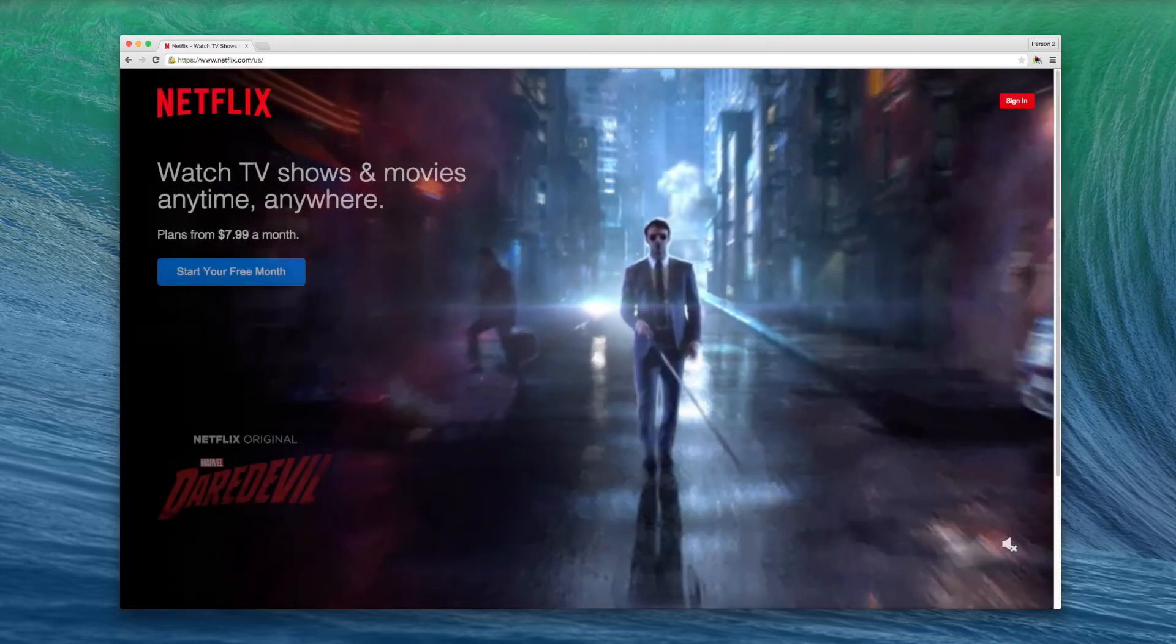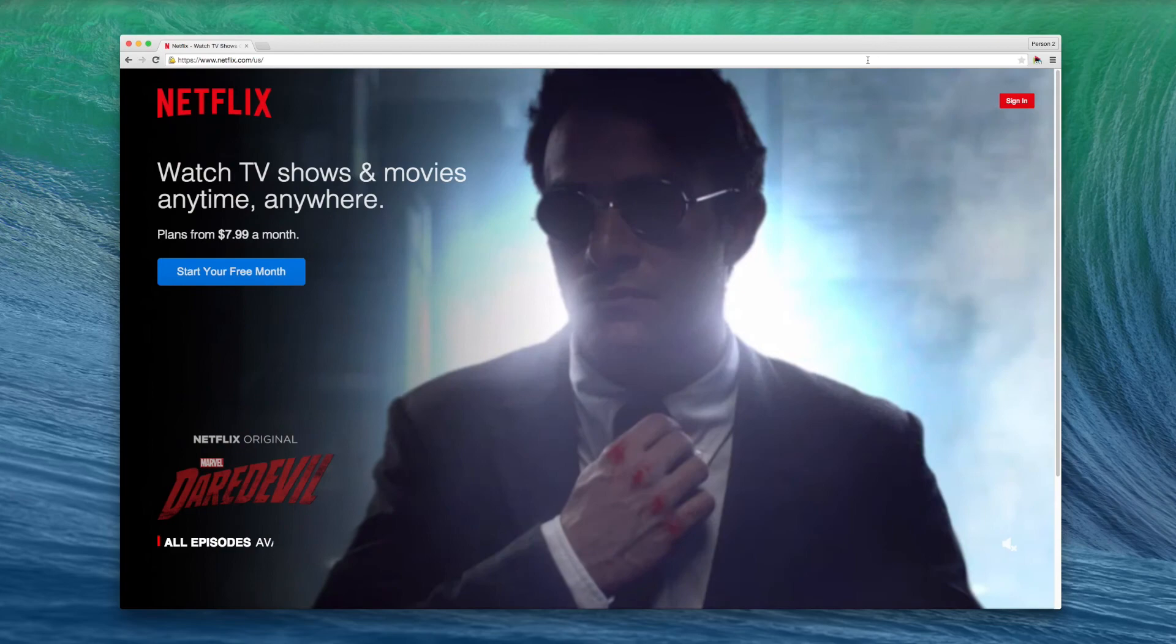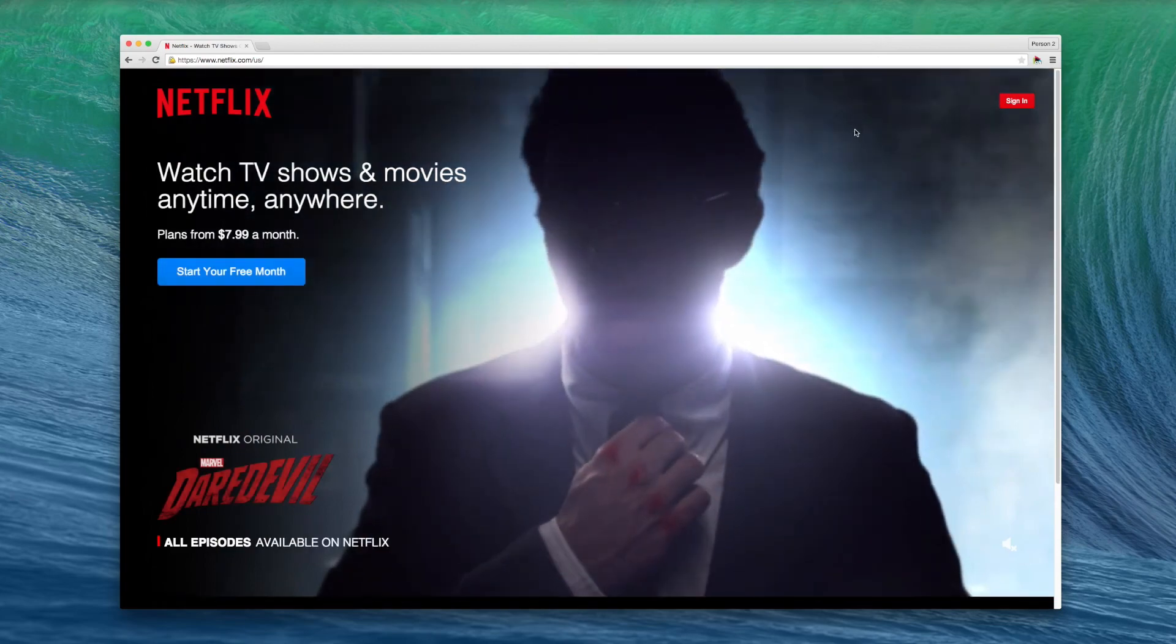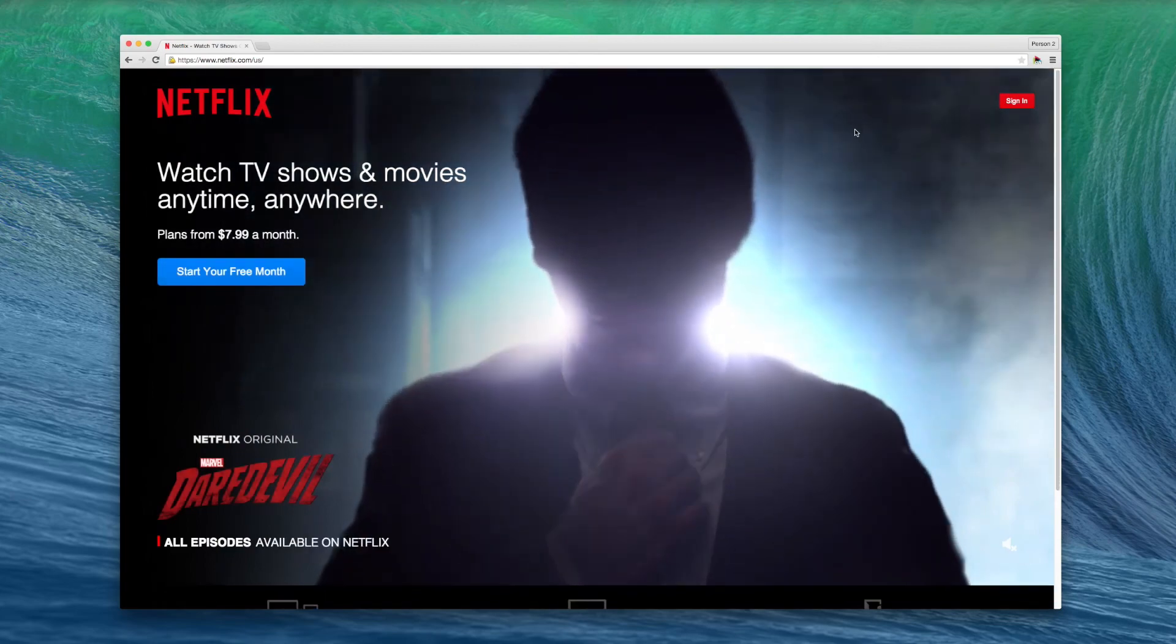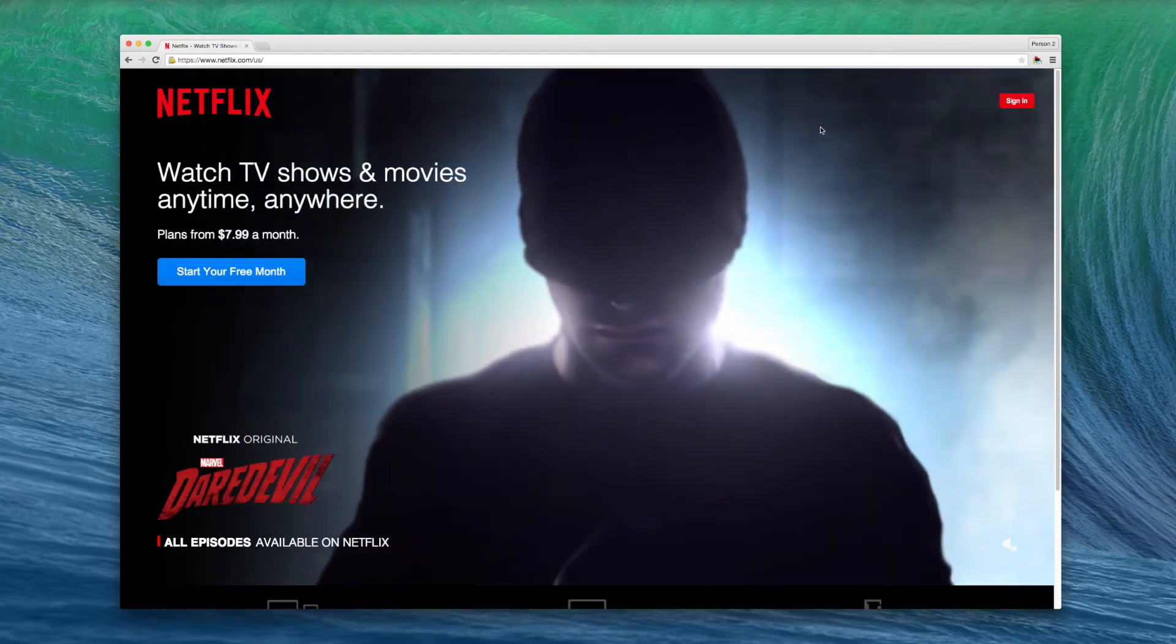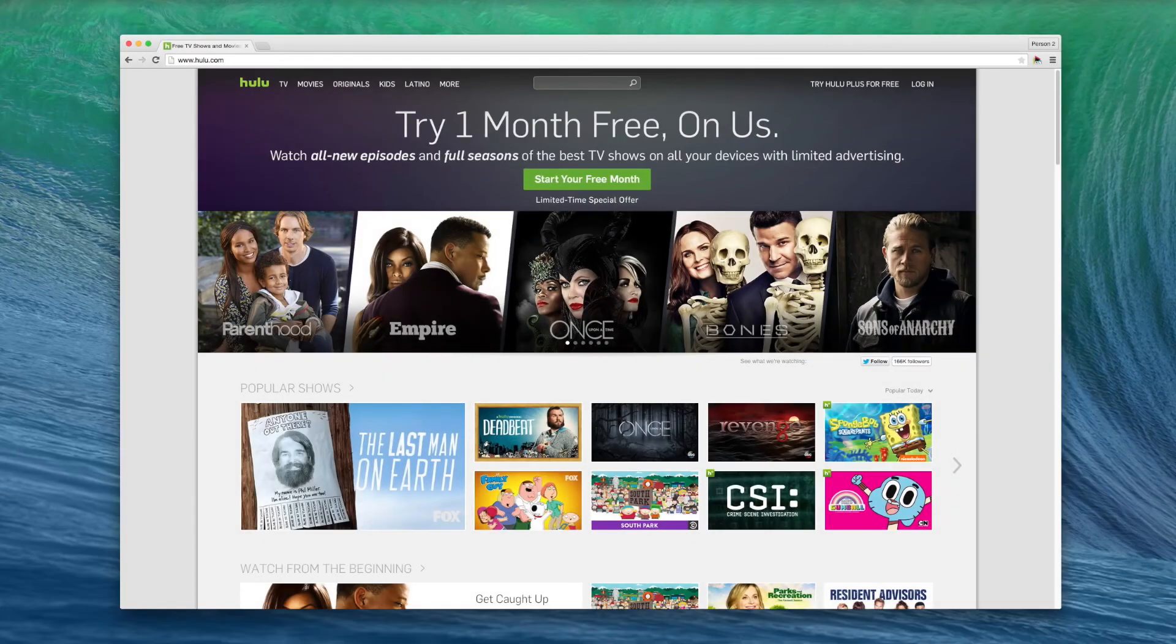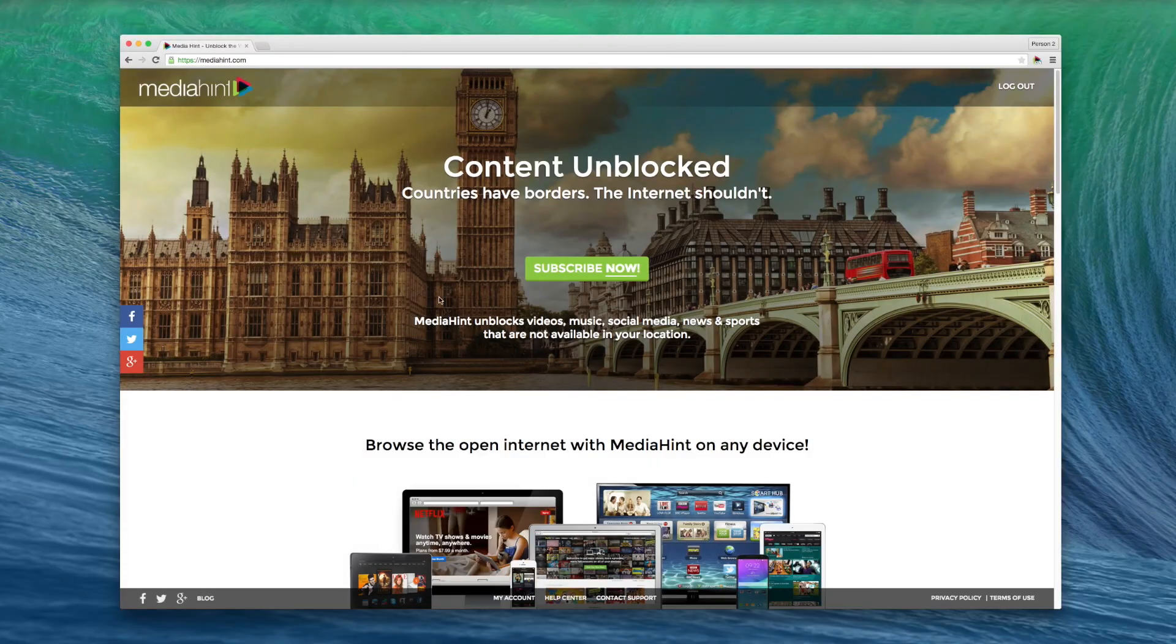You're now ready to enjoy unblocked content from your favorite channels. Visit supported sites like Netflix, Hulu, BBC iPlayer, and Pandora.